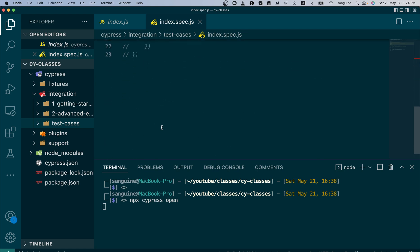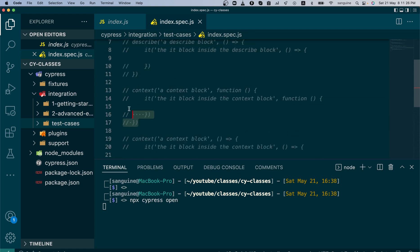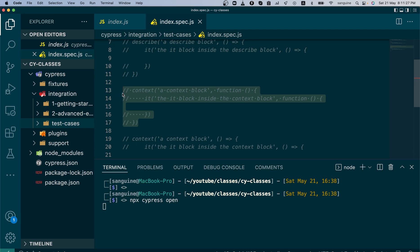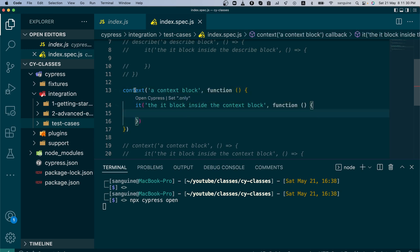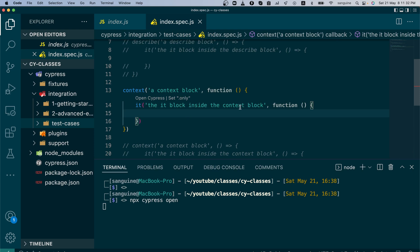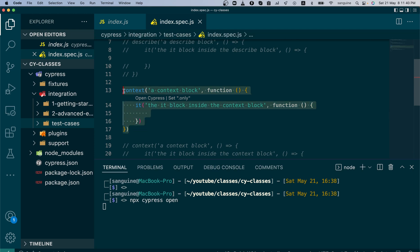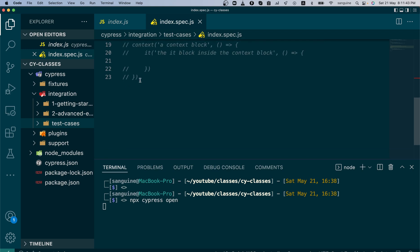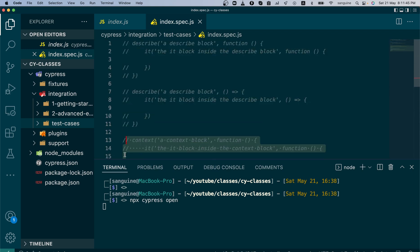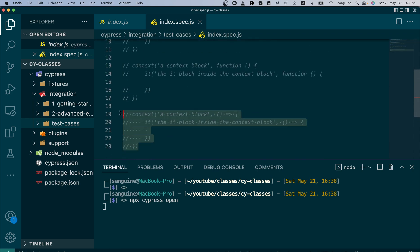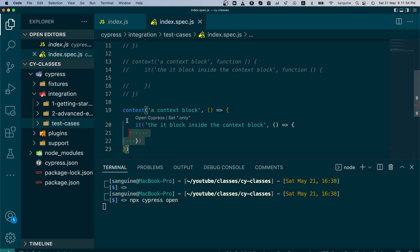The other one is the context. This is the context structure. It's just the same thing, you just need to change this place to context. It's also using the it block inside and the it block represents the same thing, like a single test case. You can use the regular function or the arrow function. That is how the structure is. You can use any one. Whichever one you start with, just stick with it.